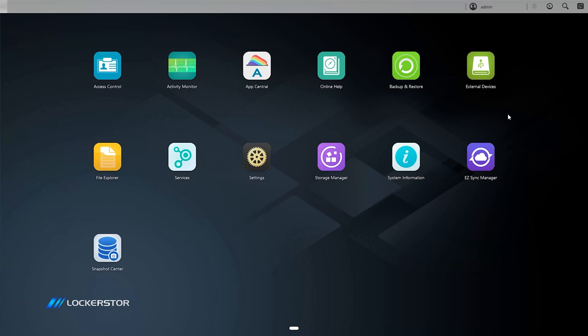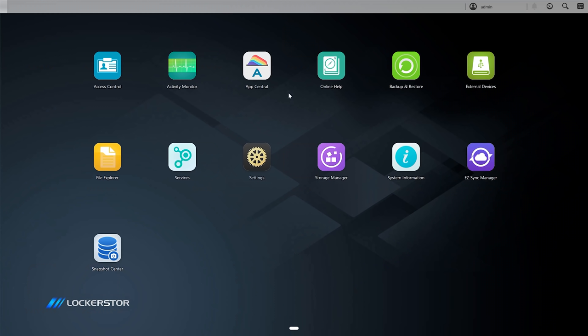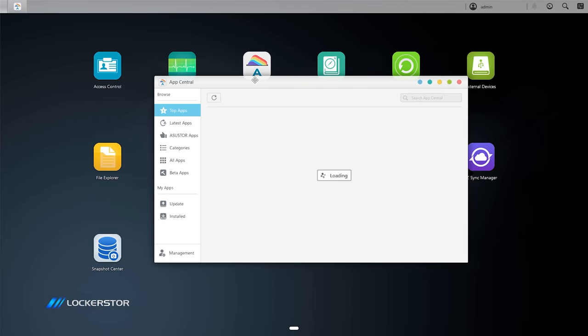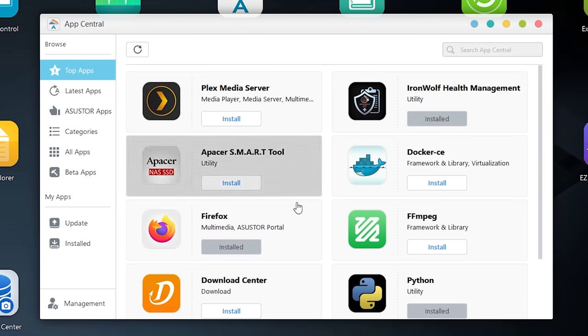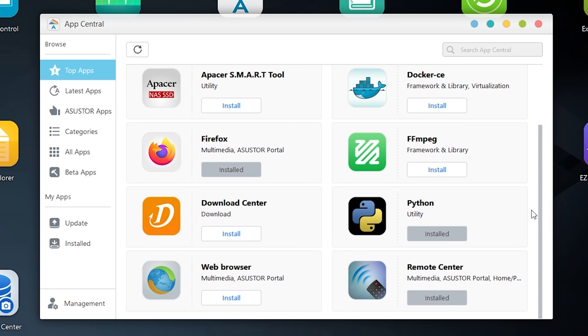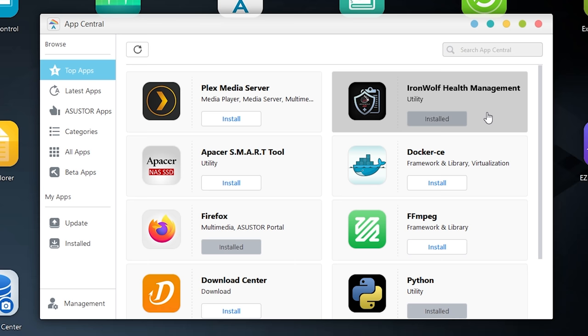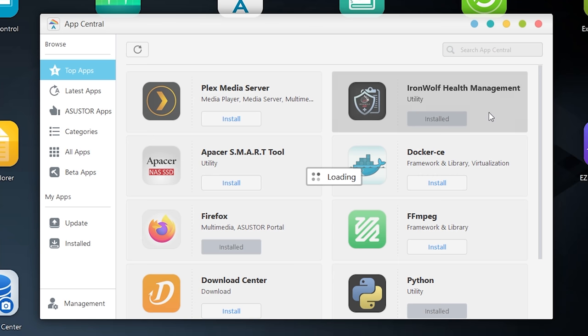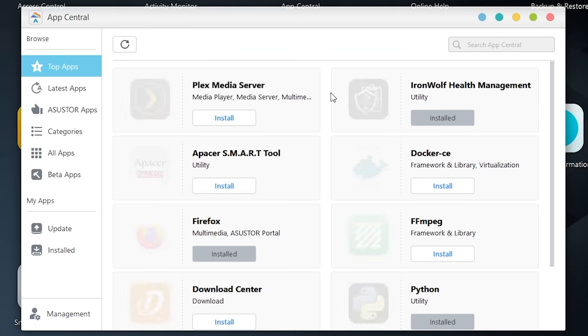What you're looking at right now is the web portal itself. It's a very straightforward interface. You've got a couple of app icons here. So the first thing I want to show you is the App Central. So this is that kind of app store that I was talking about. And you've got a plethora of applications in here. You've got Plex Media Server, IronWolf Health Management, which is useful since the drives that Seagate sent to me are IronWolf NAS hard drives.